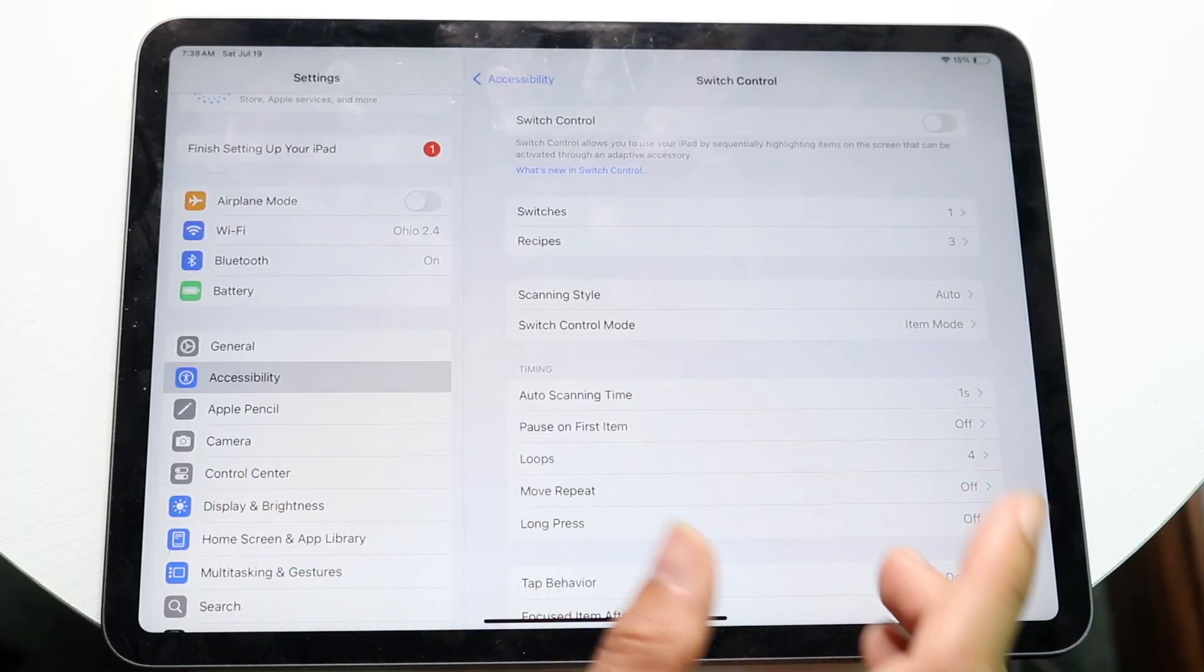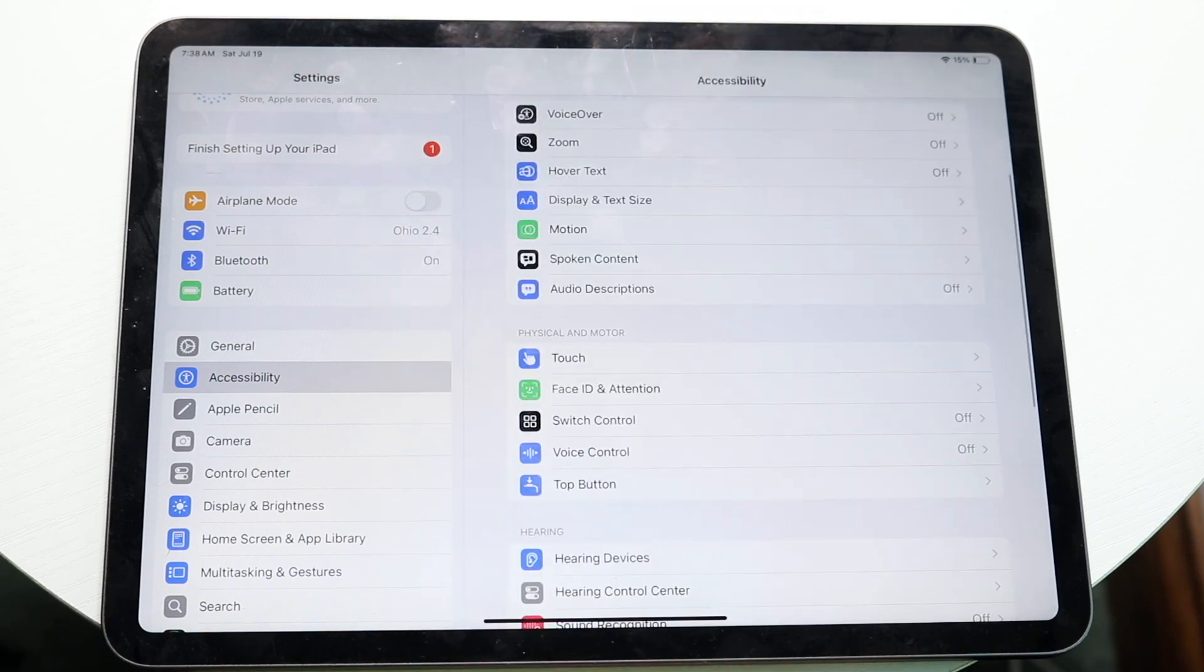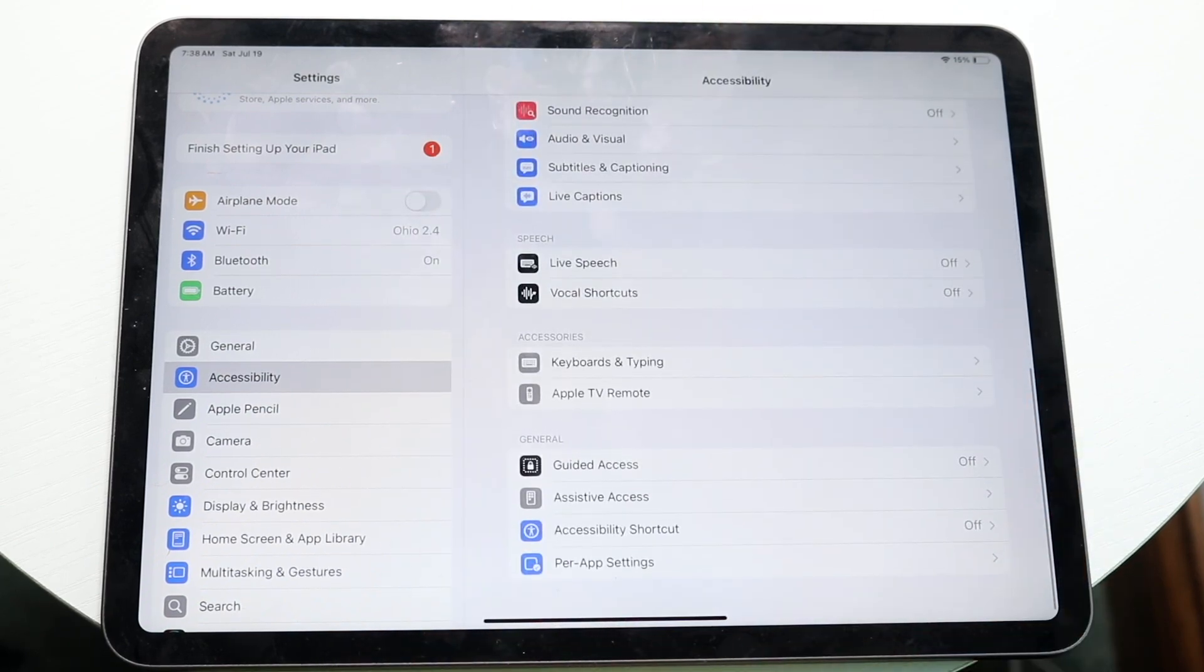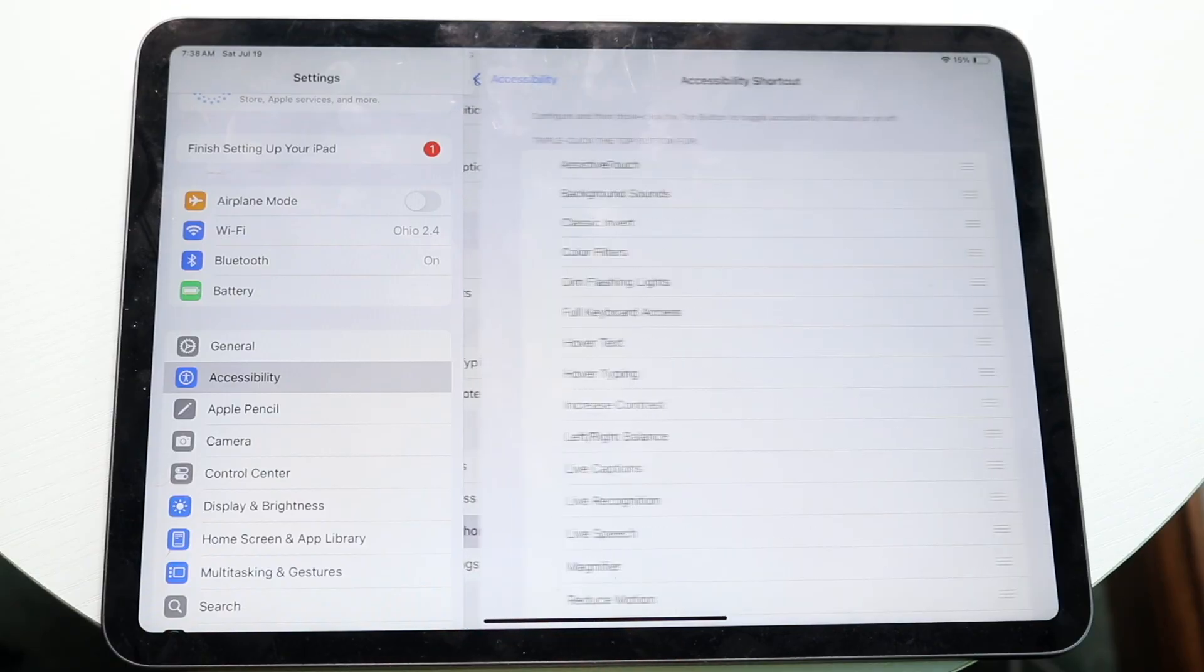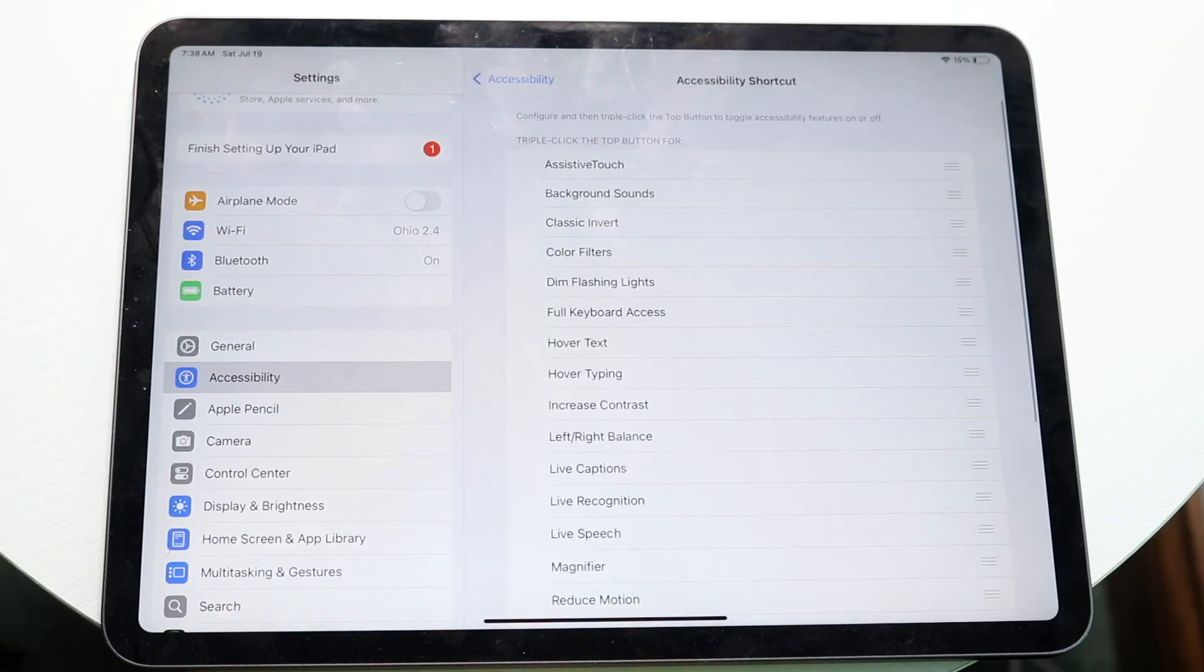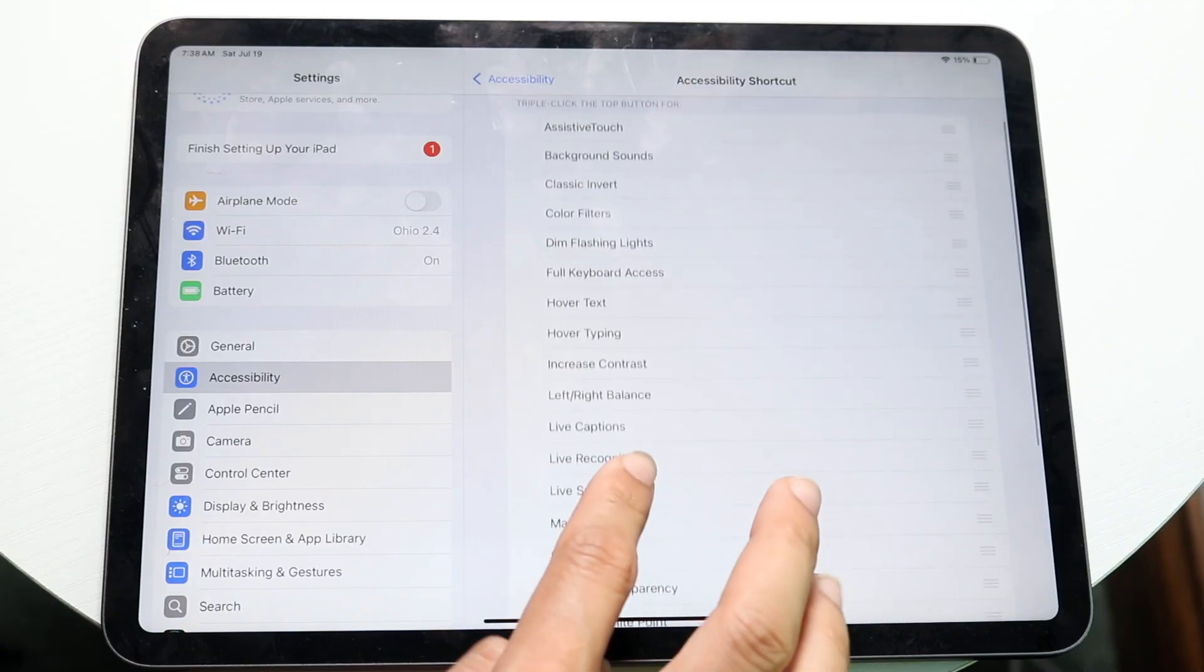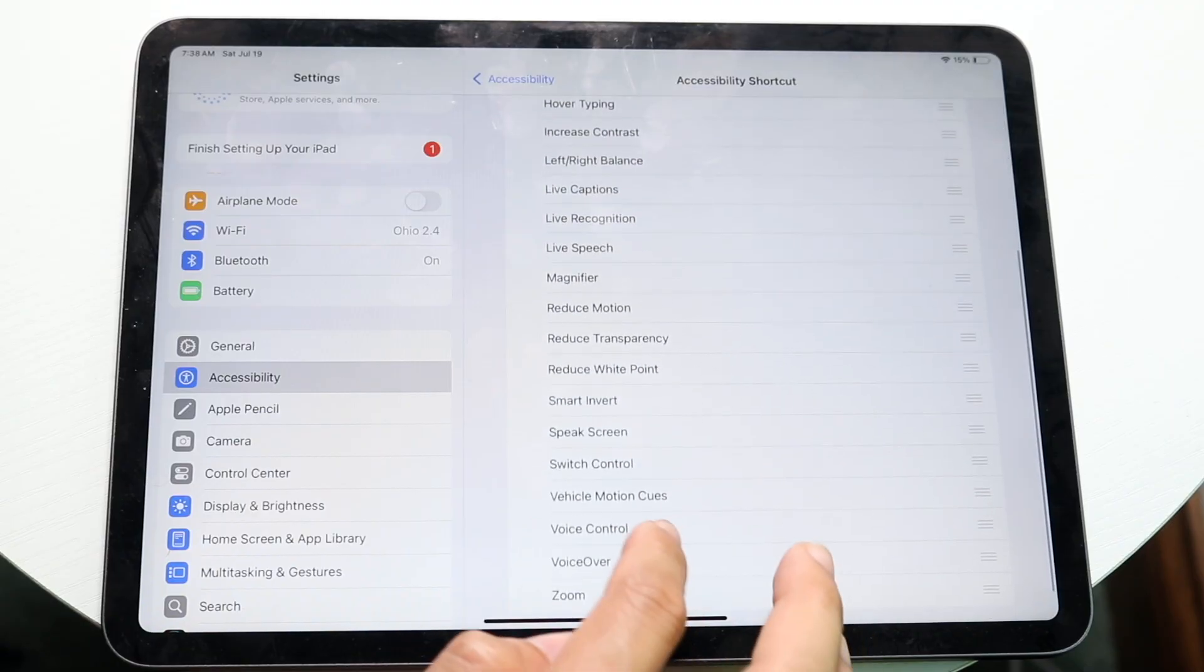So now what we want to do is go back into accessibility. We want to scroll down and find that option that says accessibility shortcut. So under accessibility shortcut,